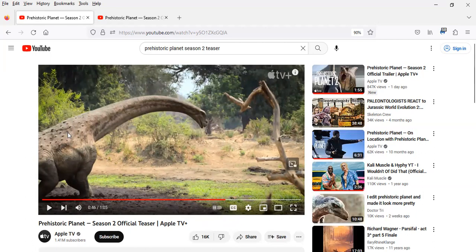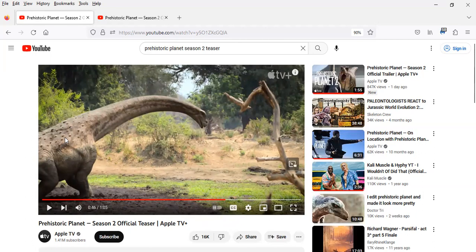Based on the paleontological evidence, we know that Saltasaurus had basically a coating of armor on its back, sort of similar to...